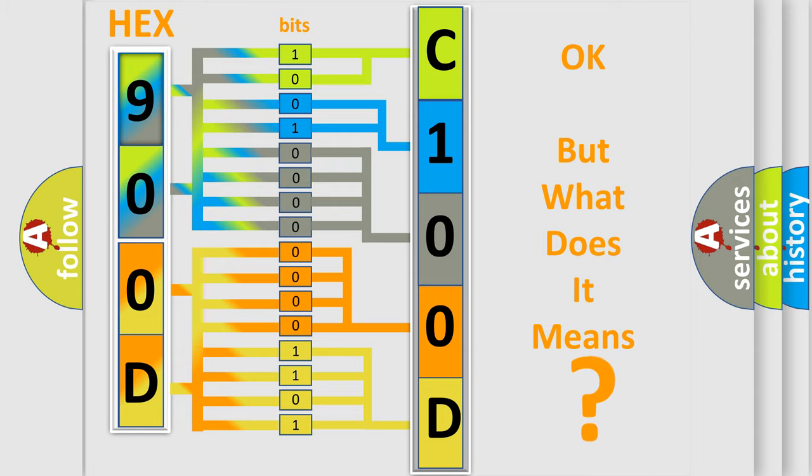So, what does the diagnostic trouble code C100D29 interpret specifically for Jeep car manufacturers?